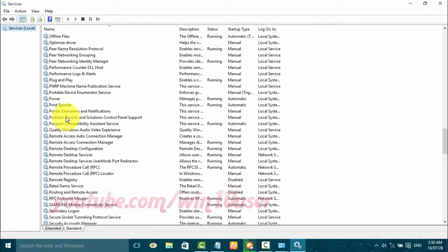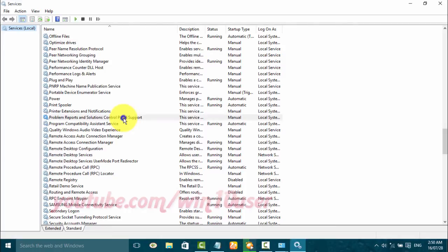Right-click 'Problem Reports and Solutions Control Panel Support'. Click Start to start the service, or click Stop to stop it.